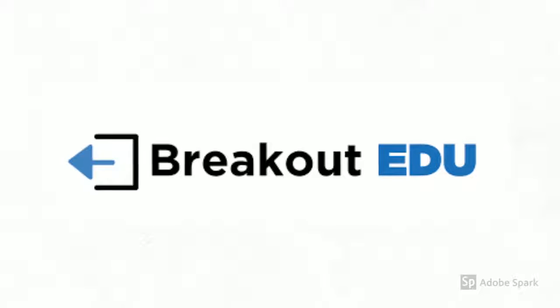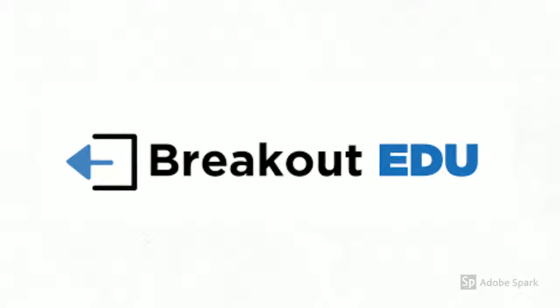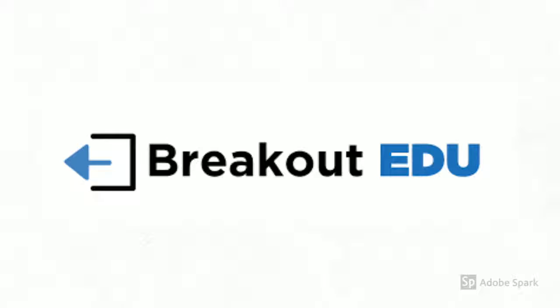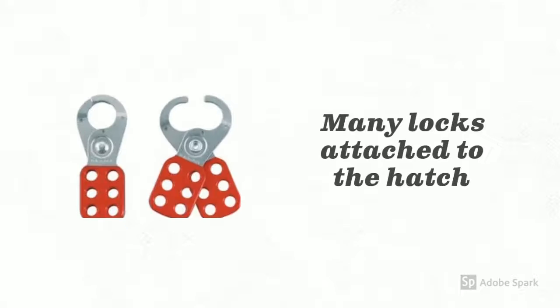Today you will get to experience your very first breakout EDU. Your goal will be to break into this box.